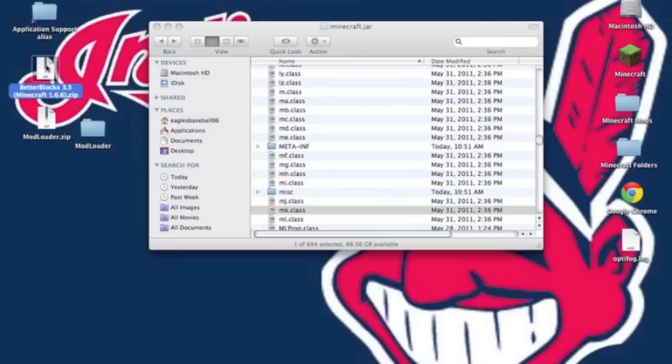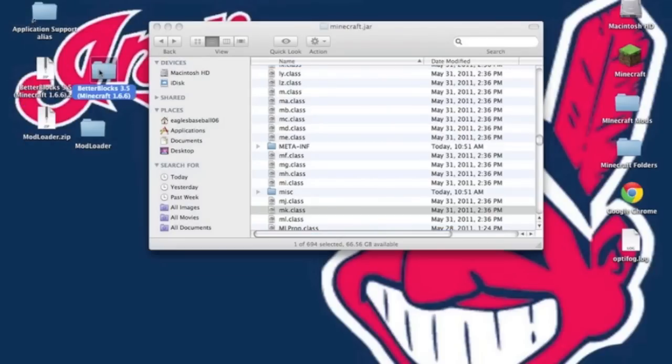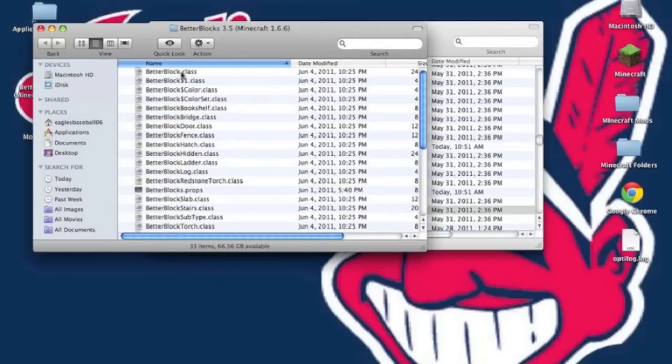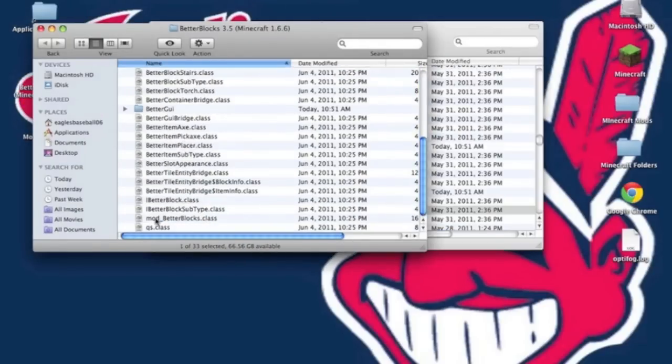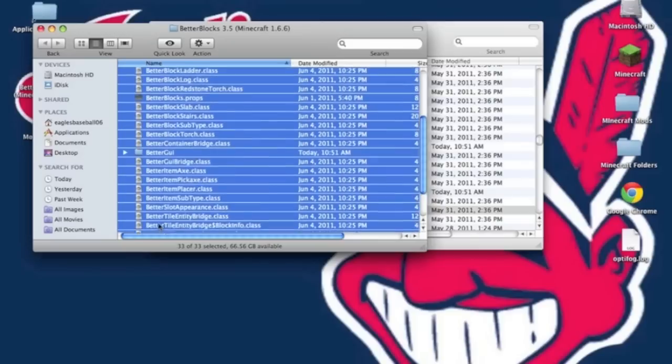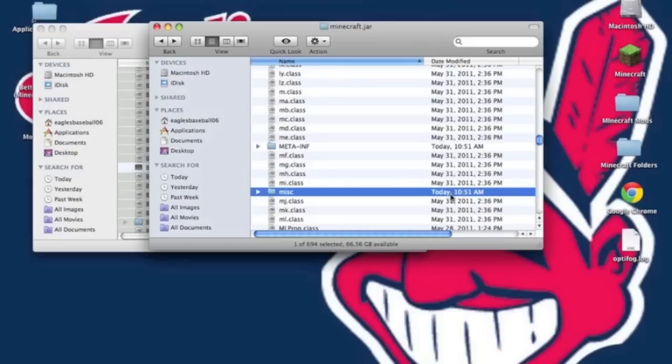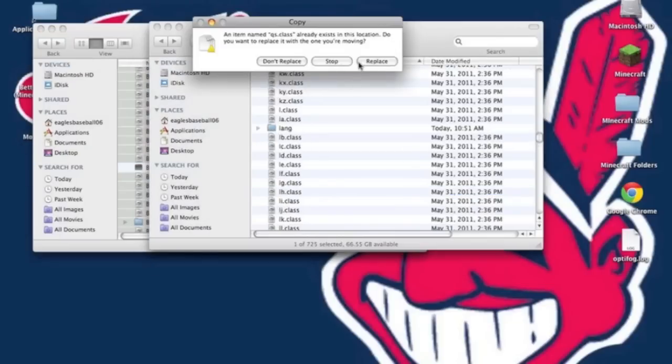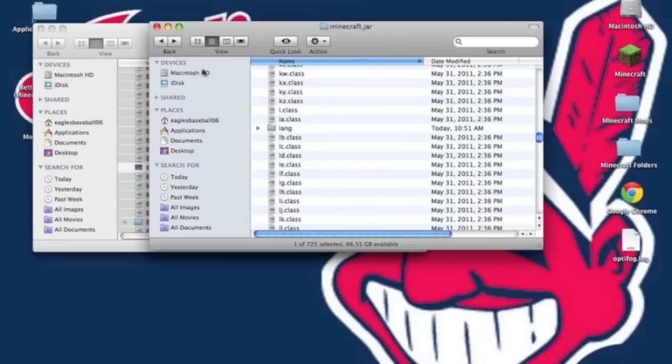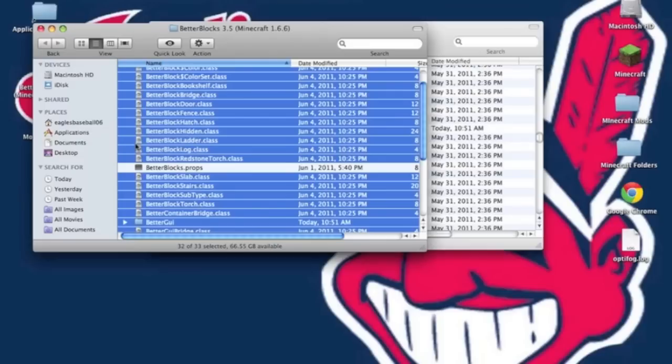Now go into the better blocks and unzip it. Then copy everything except, just listen, except the better blocks.props. Do not copy that. You will get a black screen if you copy and paste that. But now you can paste everything but the .props file in there.